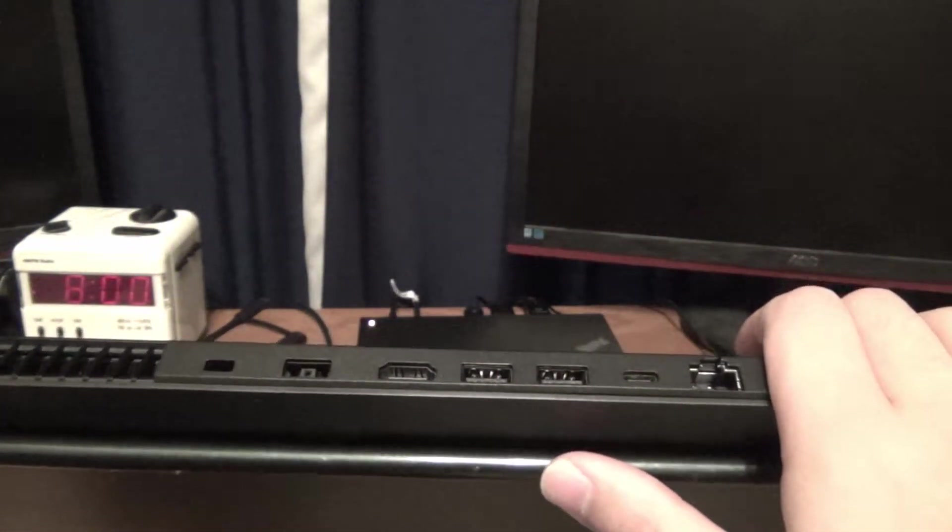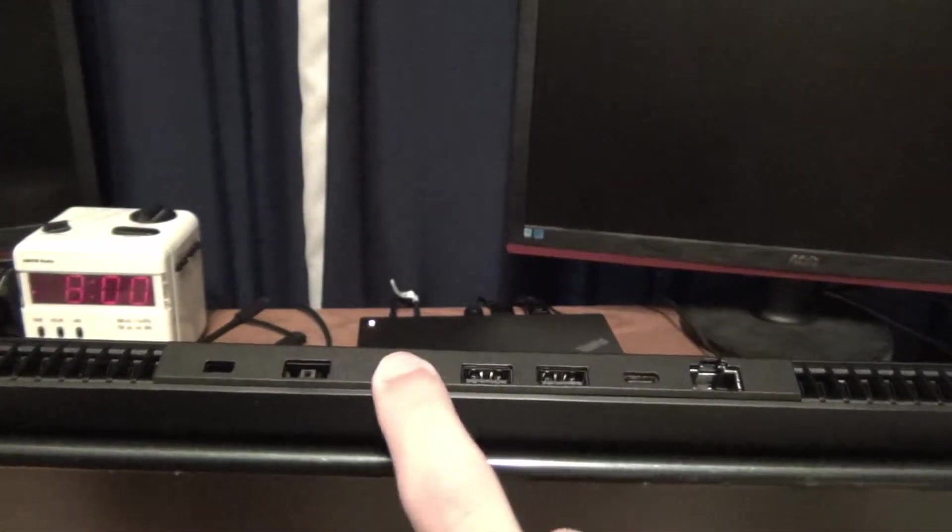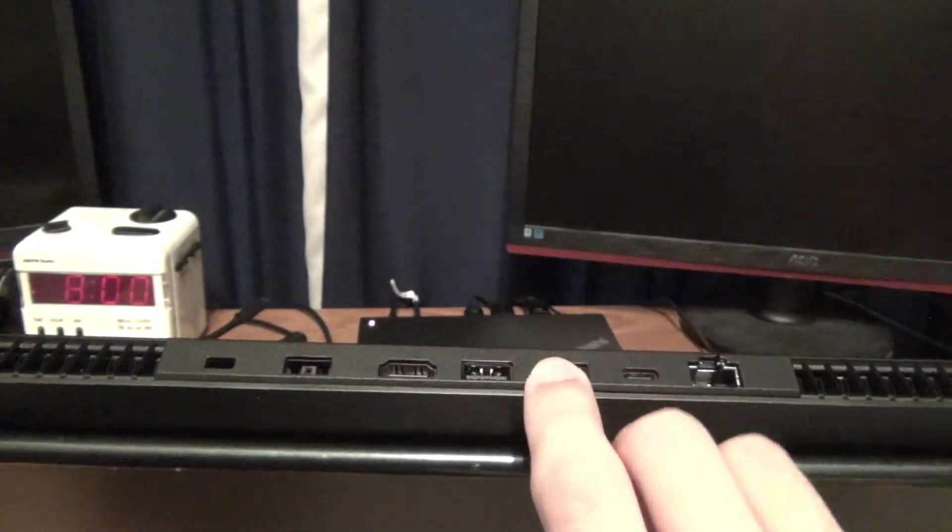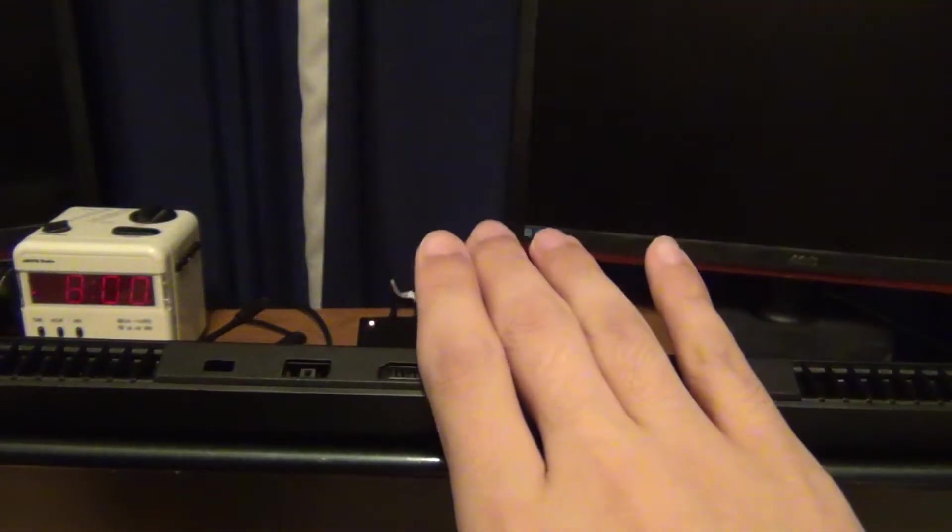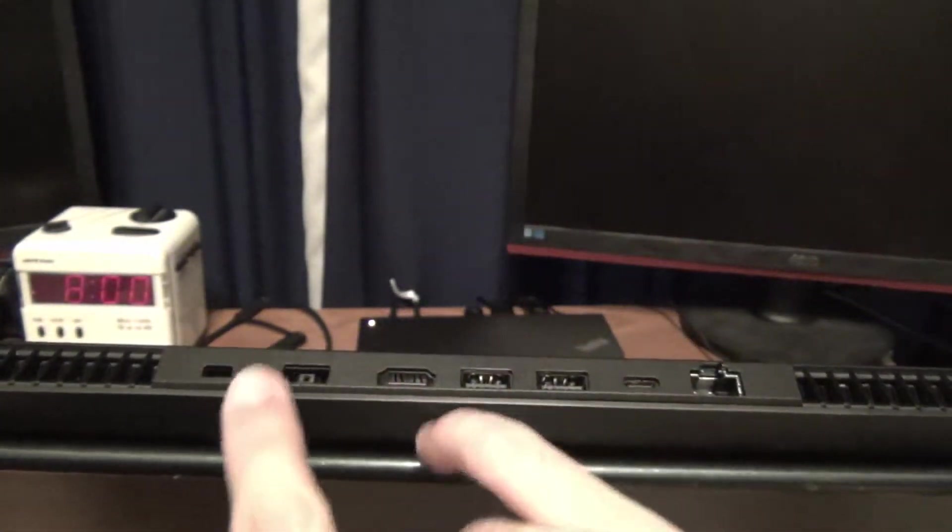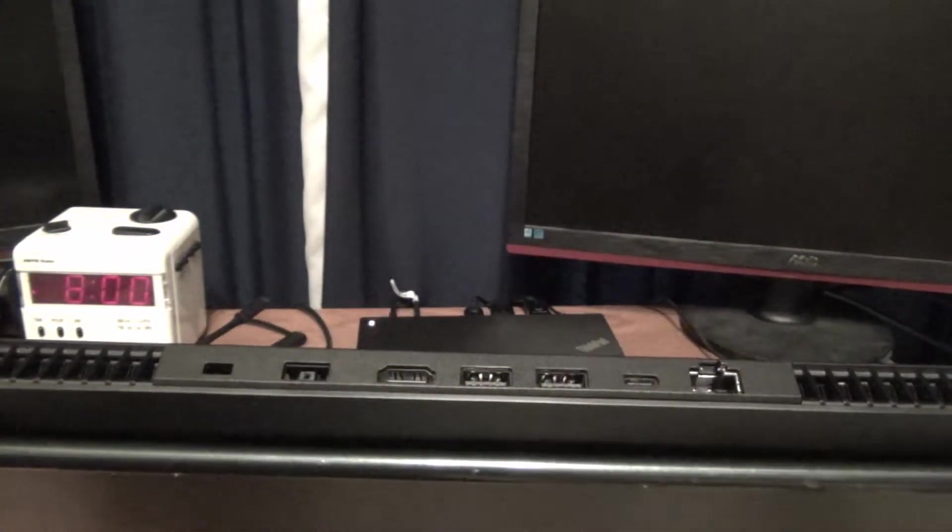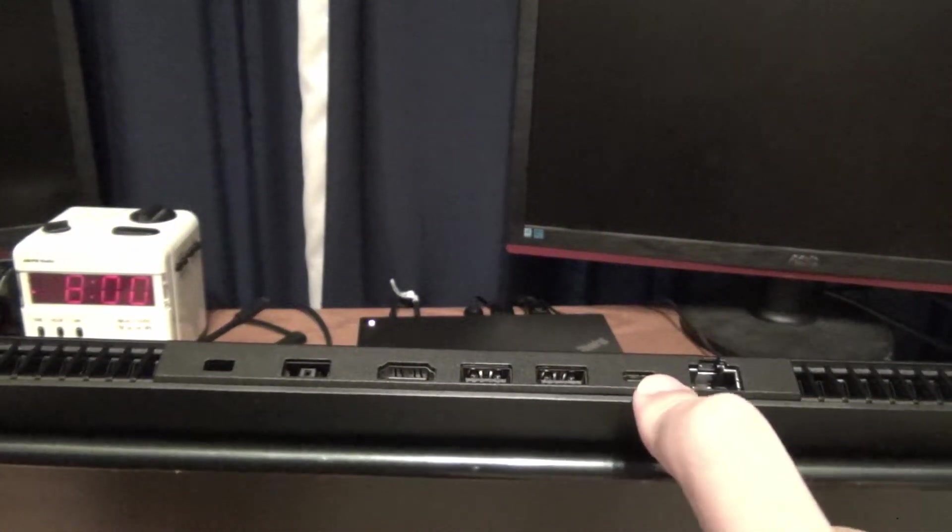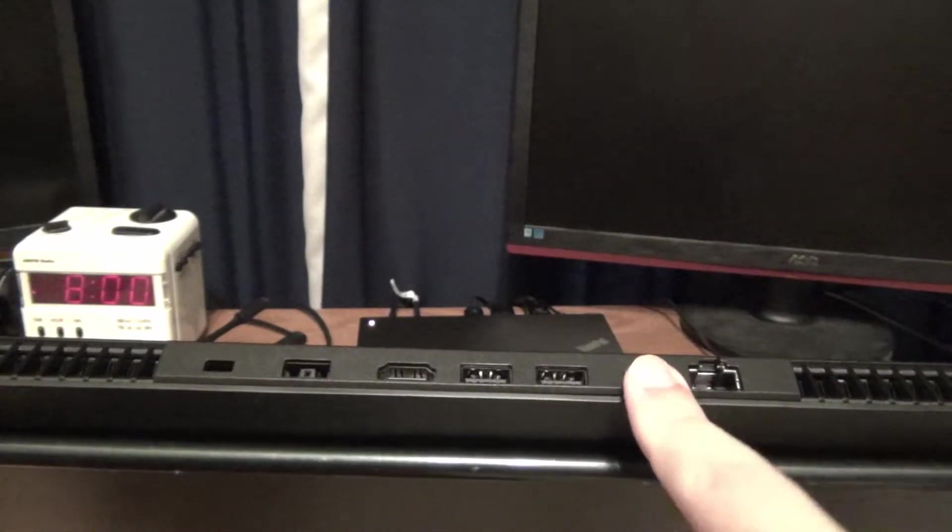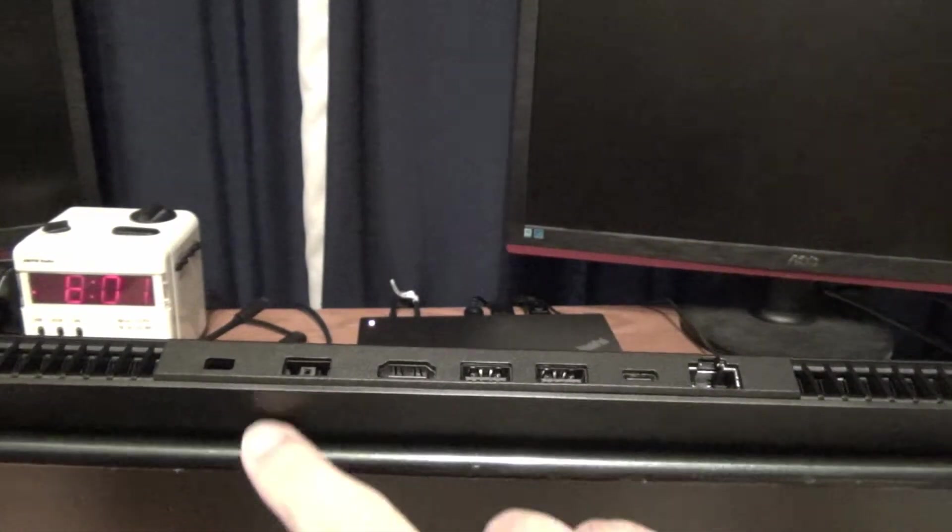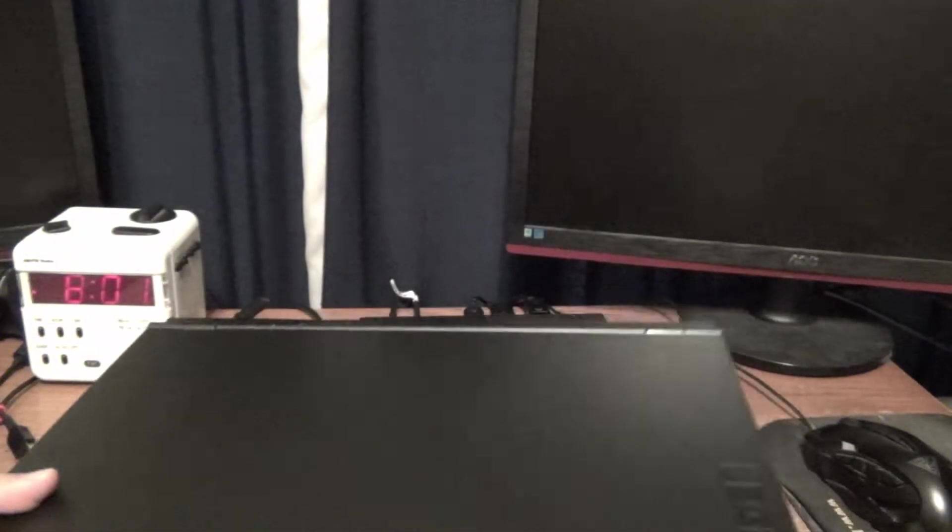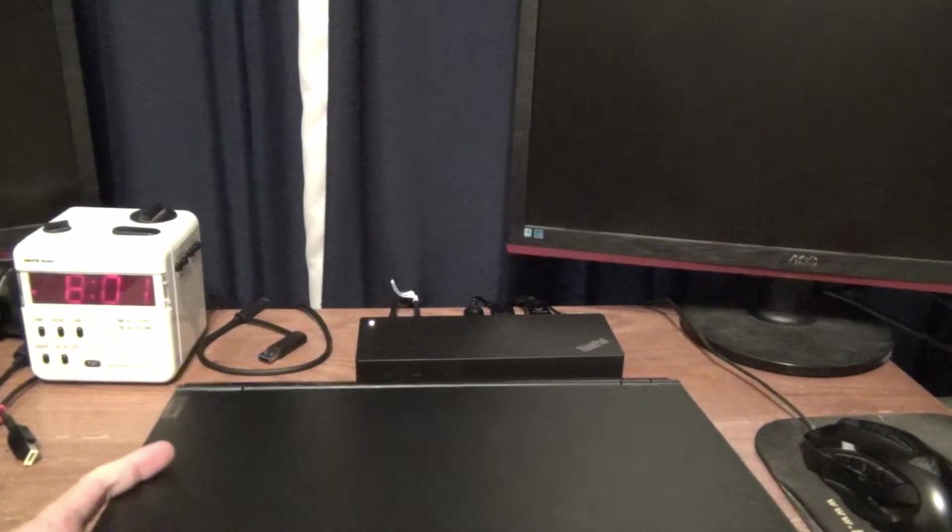So basically, bottom line is, instead of having to connect one, two, three, four cables, you only have to connect one or two cables. Like, you could still stay on battery if you're not going to be using the laptop that long, so you just plug in one cable, or if you need to charge it, you plug in two cables. And that would basically be it. So, it narrows it, or it simplifies it to some extent.